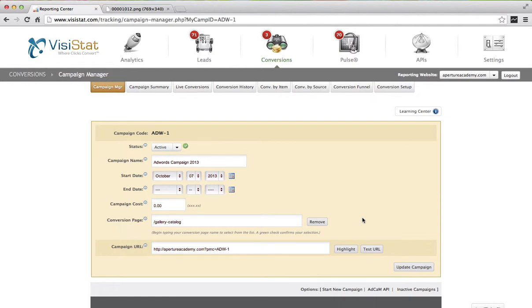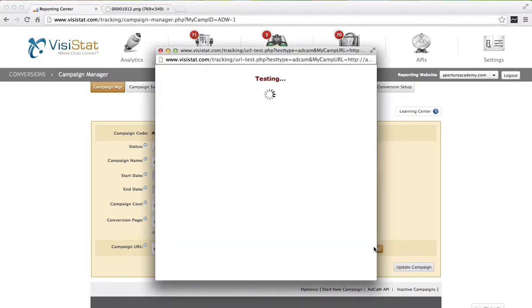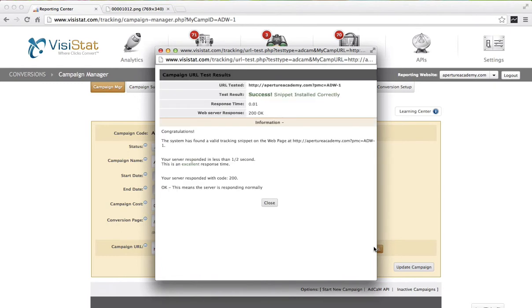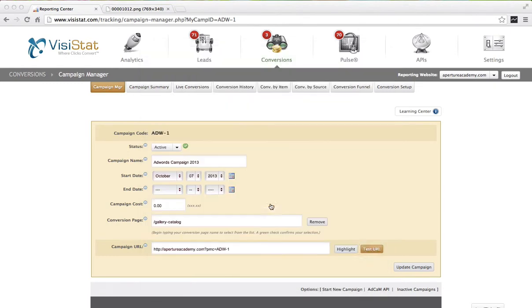Once you do, you're presented with the Campaign Manager section where you'll see the answers to everything you just filled out. Now your campaign is configured. It's very important to go ahead and choose Test Your URL, because you want to be sure that you've registered a successful test. Once you do, it means that your tracking snippet is really on that page and you can go ahead and say OK.